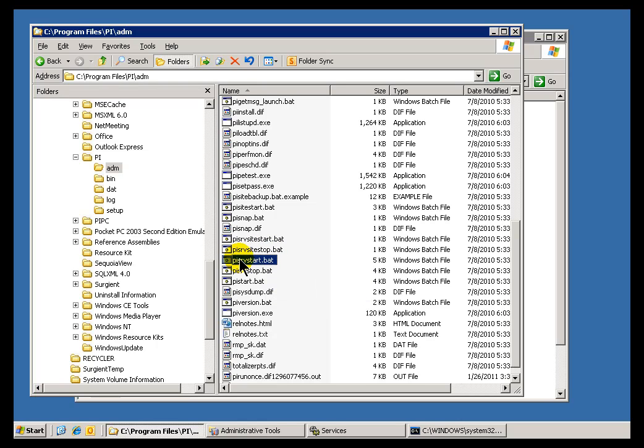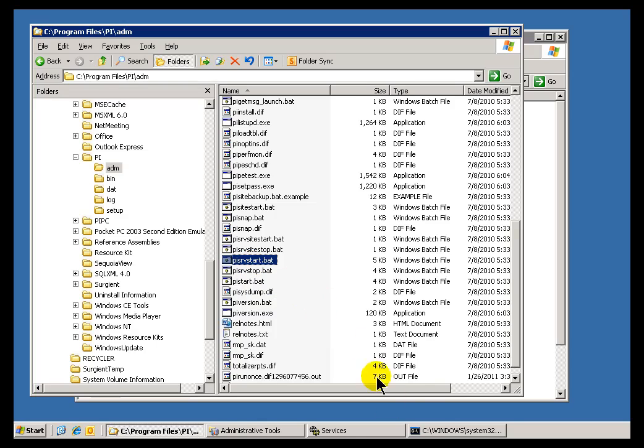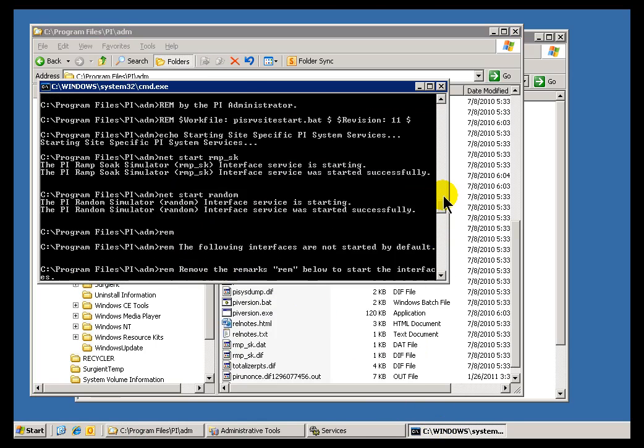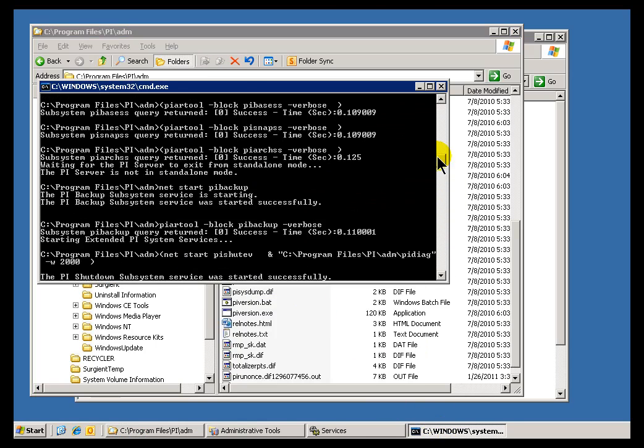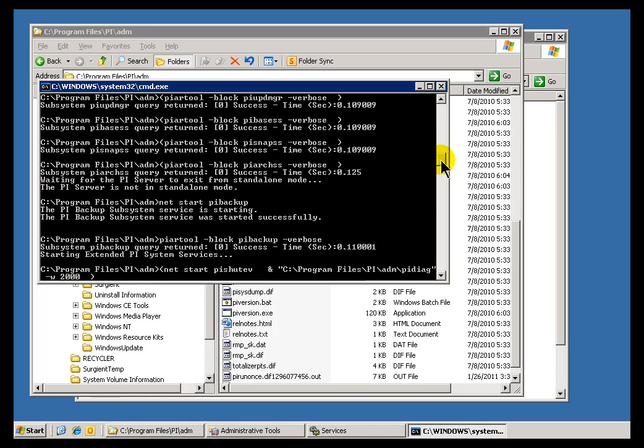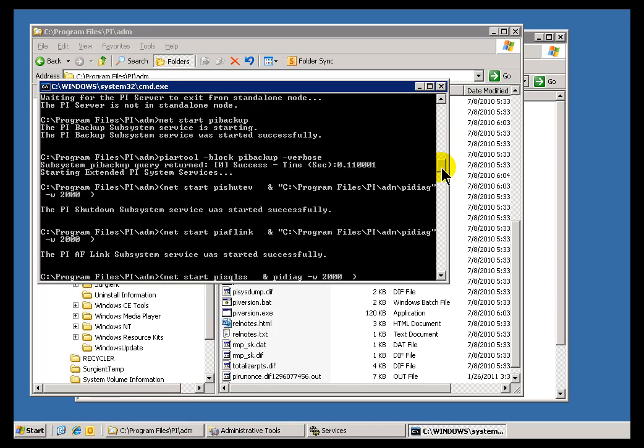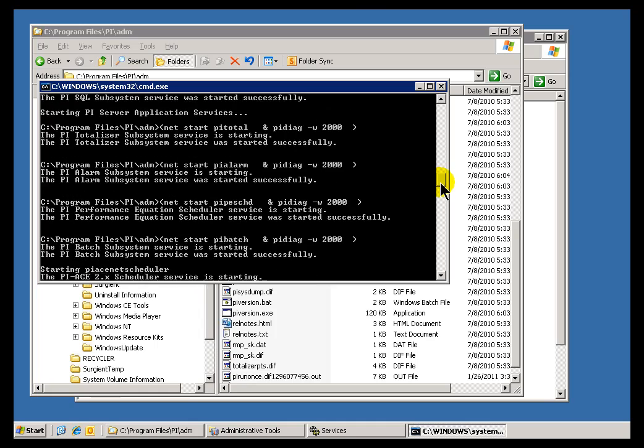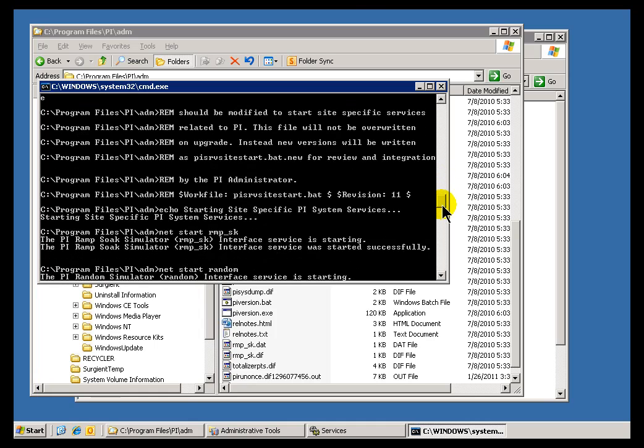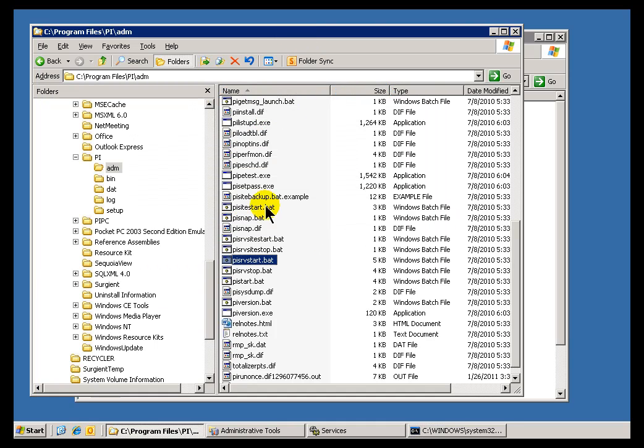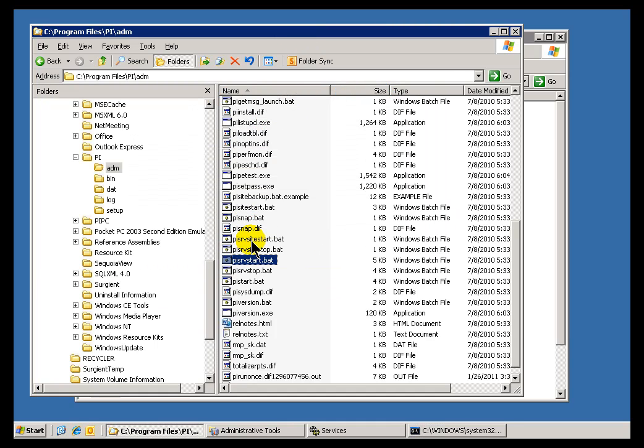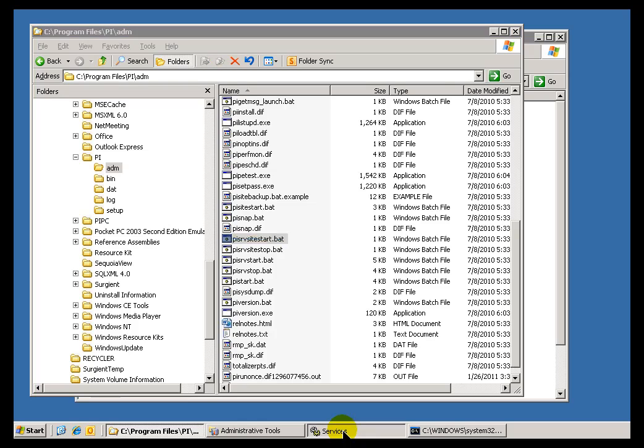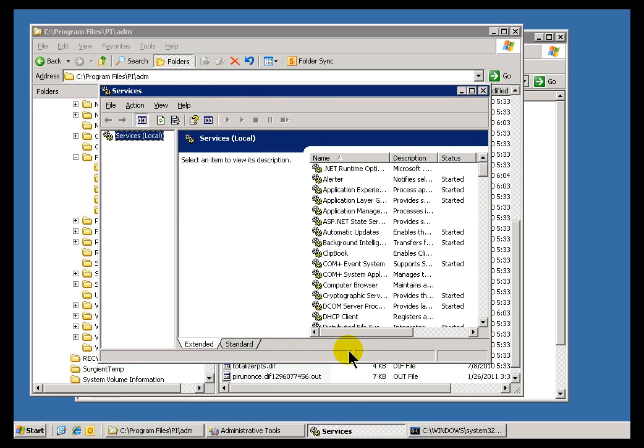So to reiterate, when we run PI SRV Start.bat, we're going to start up all those things that make up the PI system. If you look at this list here, this is a list of all the different services that together comprise what we call the PI system, or I should say the PI Data Access Server. And then the very last thing we do during that SRV Start is we call PI SRV Site Start, which calls those things that we've placed in that file, plus anything that you may have added.